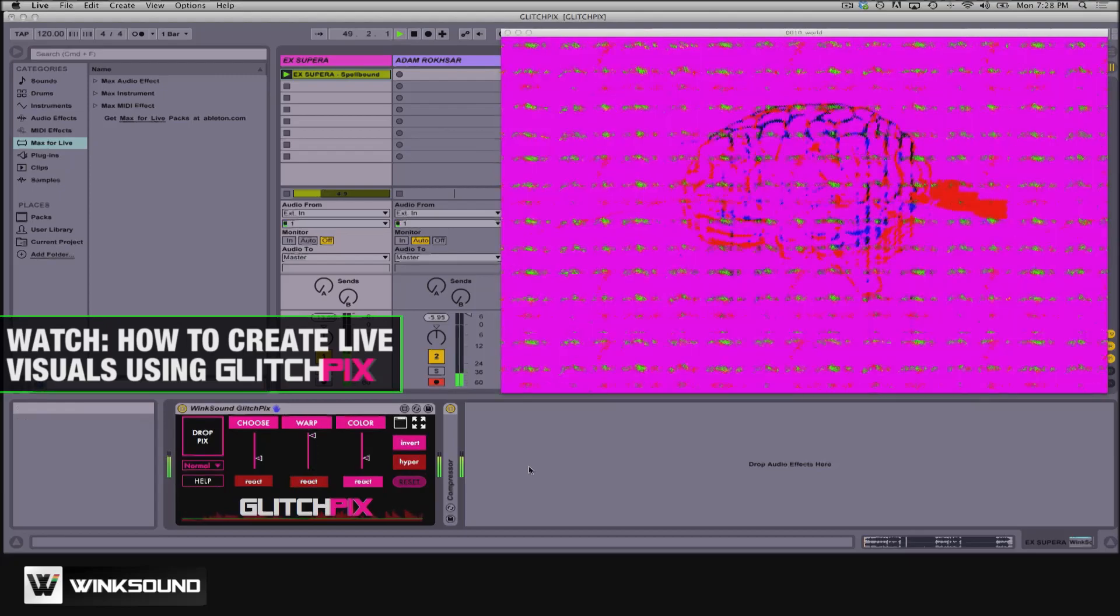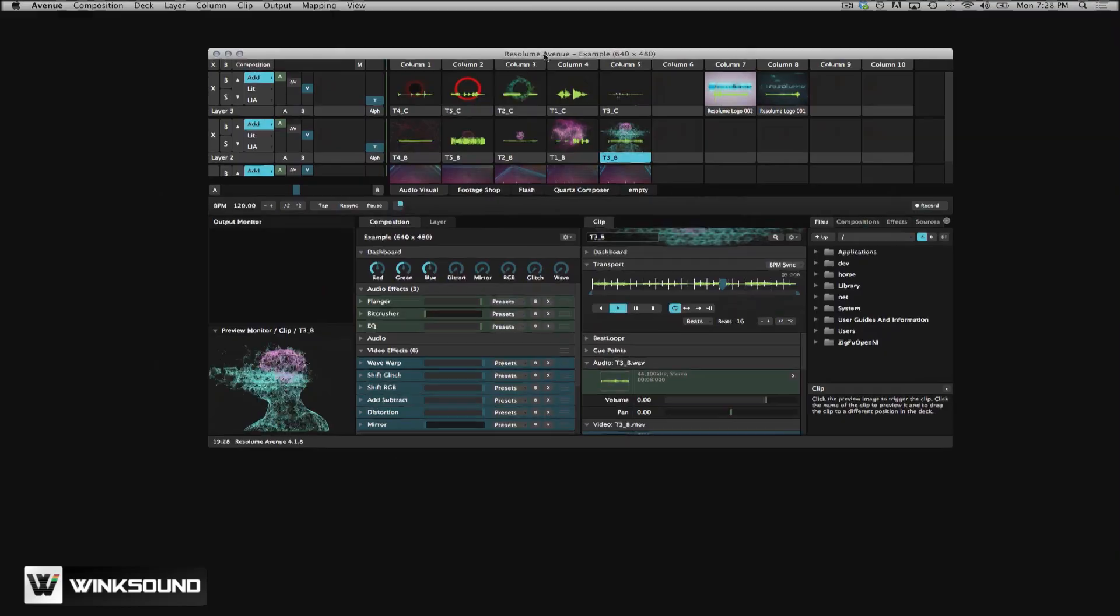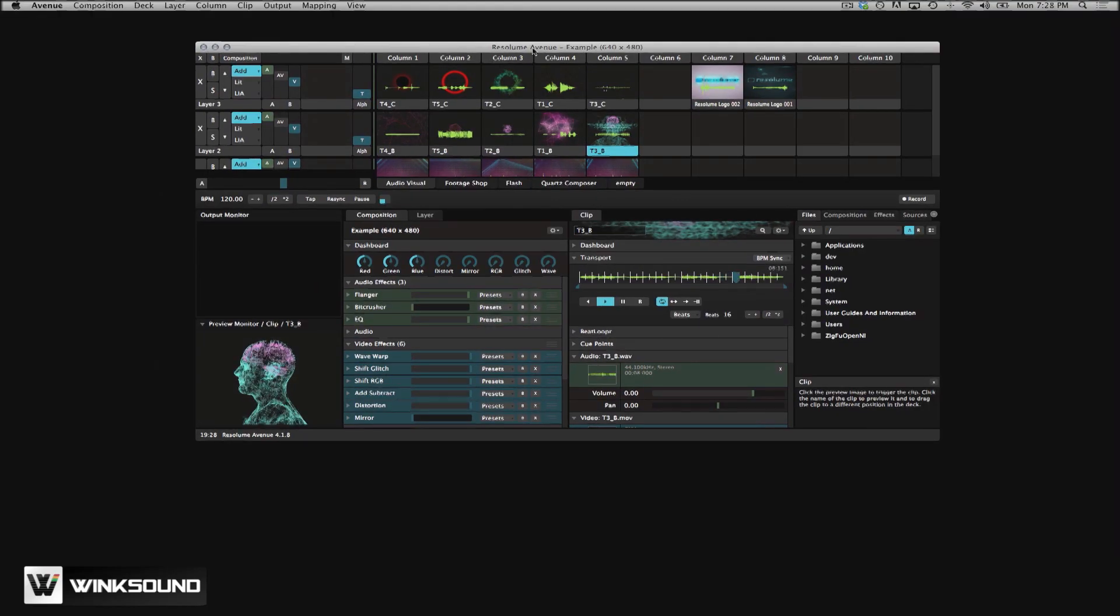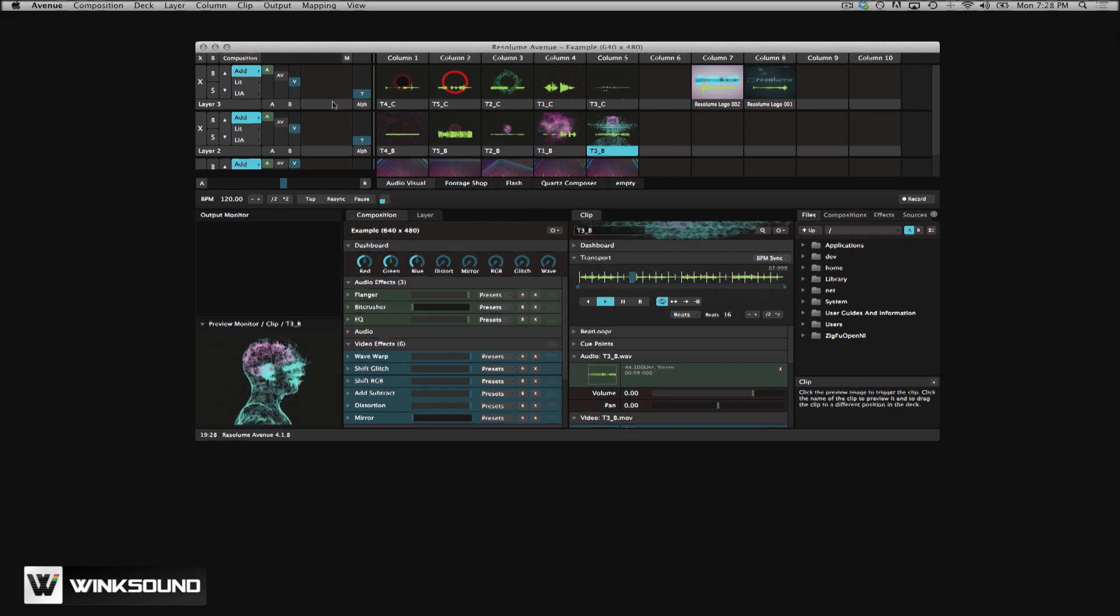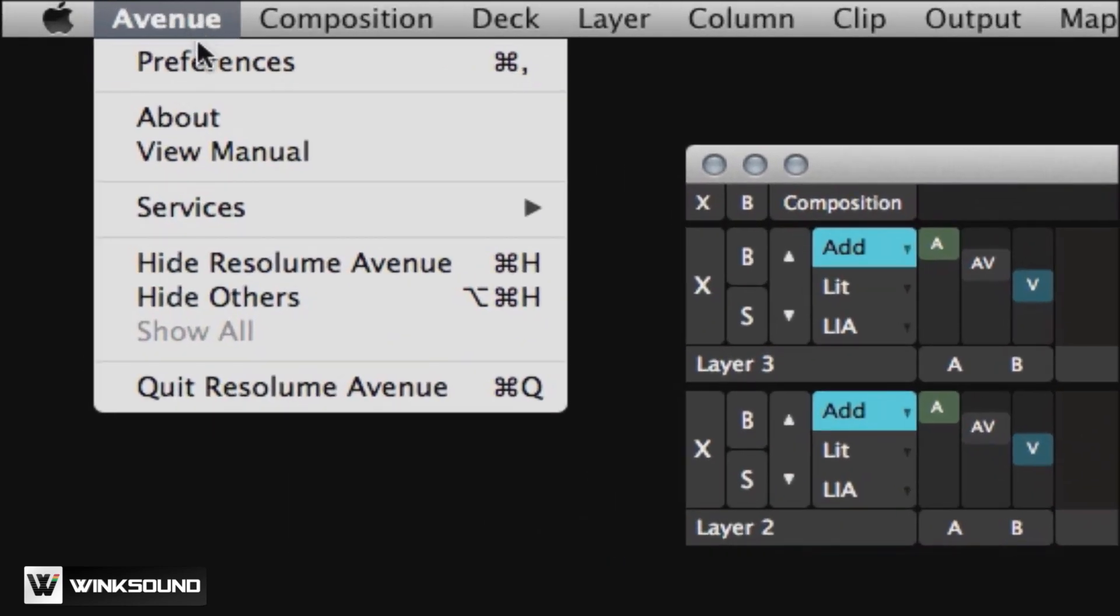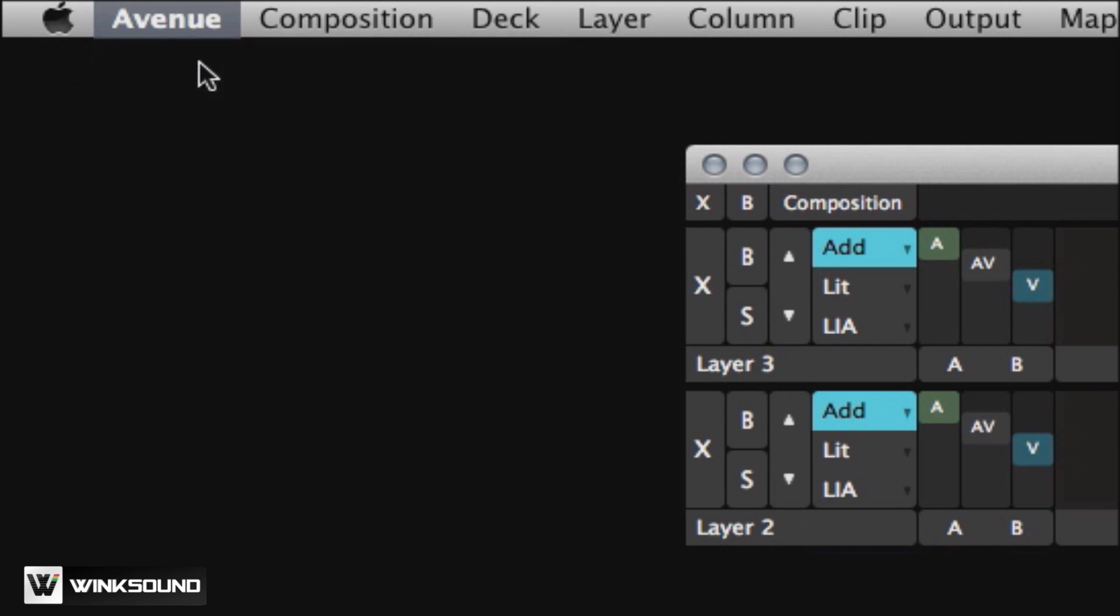Next, open up Resolume. The first time you do this, all you have to do is go up to where it says Preferences under the Avenue menu.